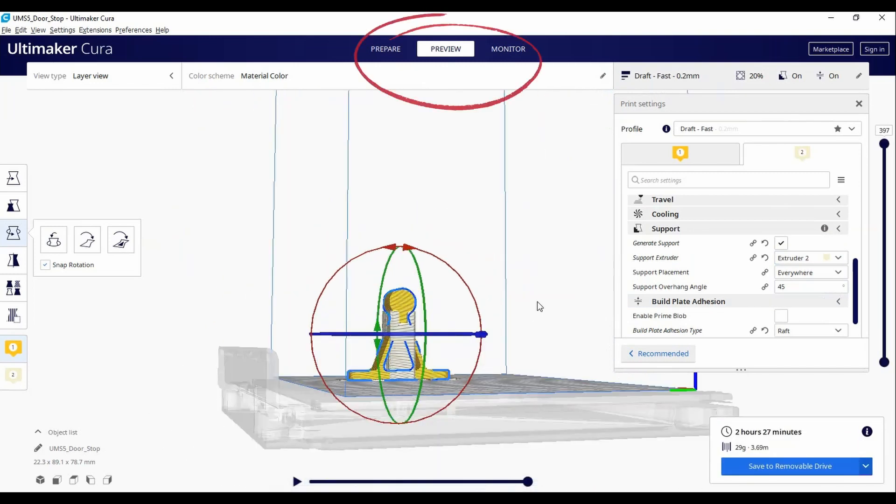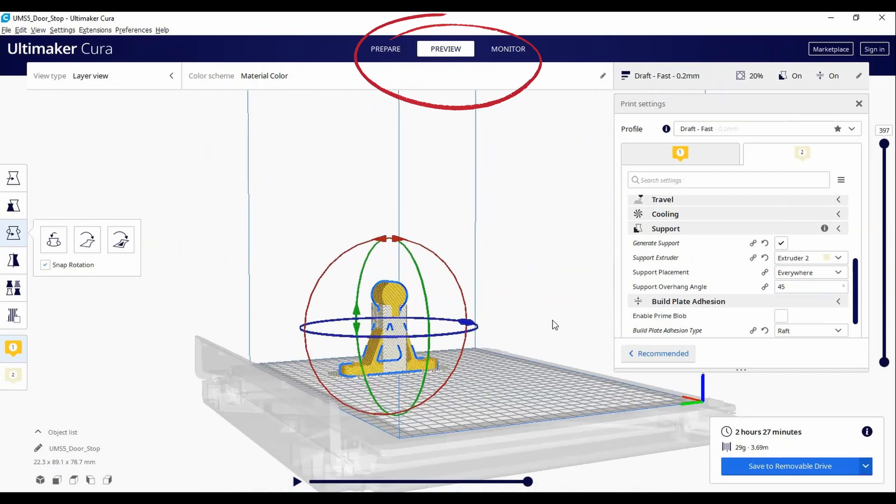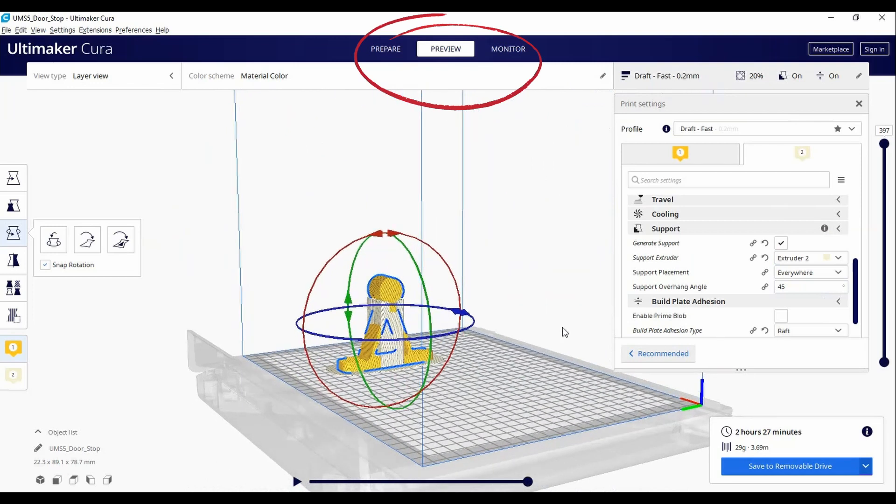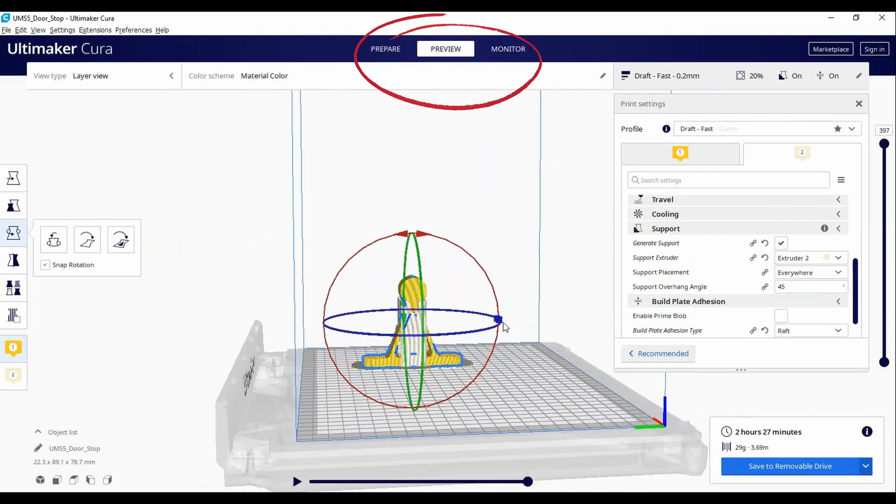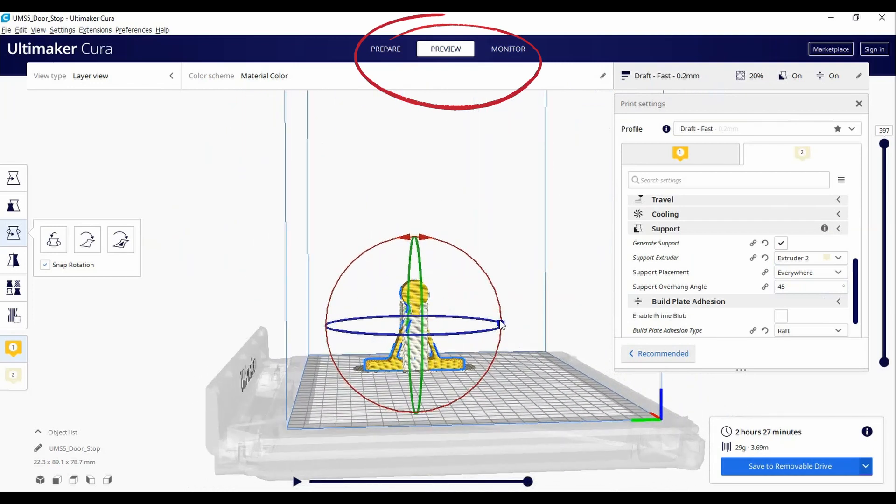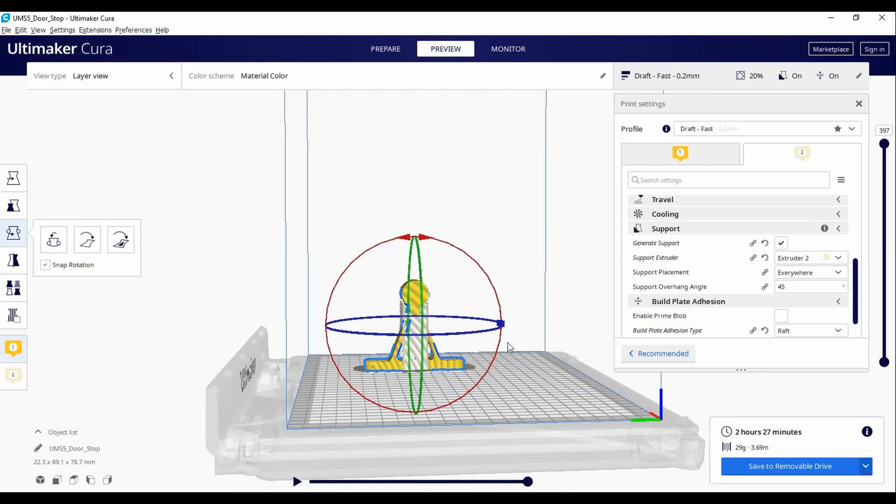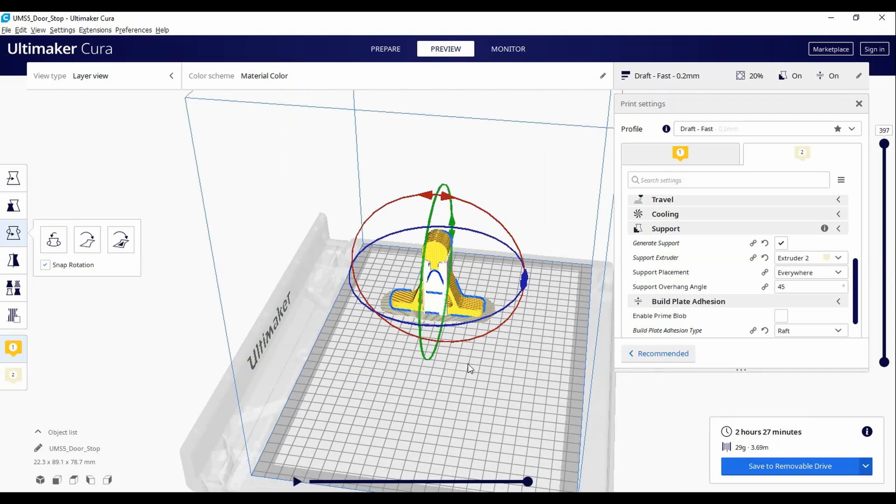Next, hit the preview button at the top and it will show you what both the model and the supports will look like. At the bottom right, you can see how long the print will take, how much material you will use, and also the approximate final weight of the model.